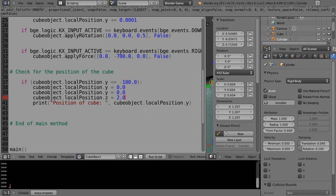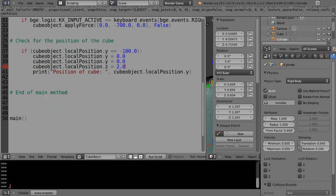Then we'll print the position of the cube because I want to see what's happening and know the values as I go along. We'll just print the y position at the moment, and that's the end of the main method.